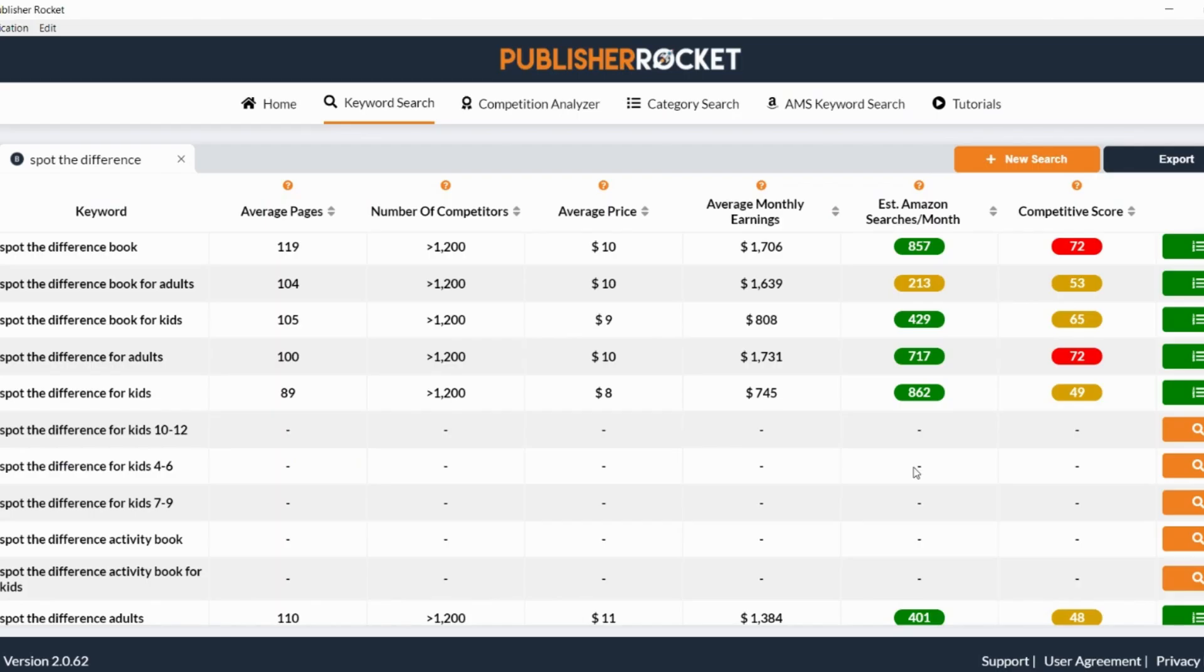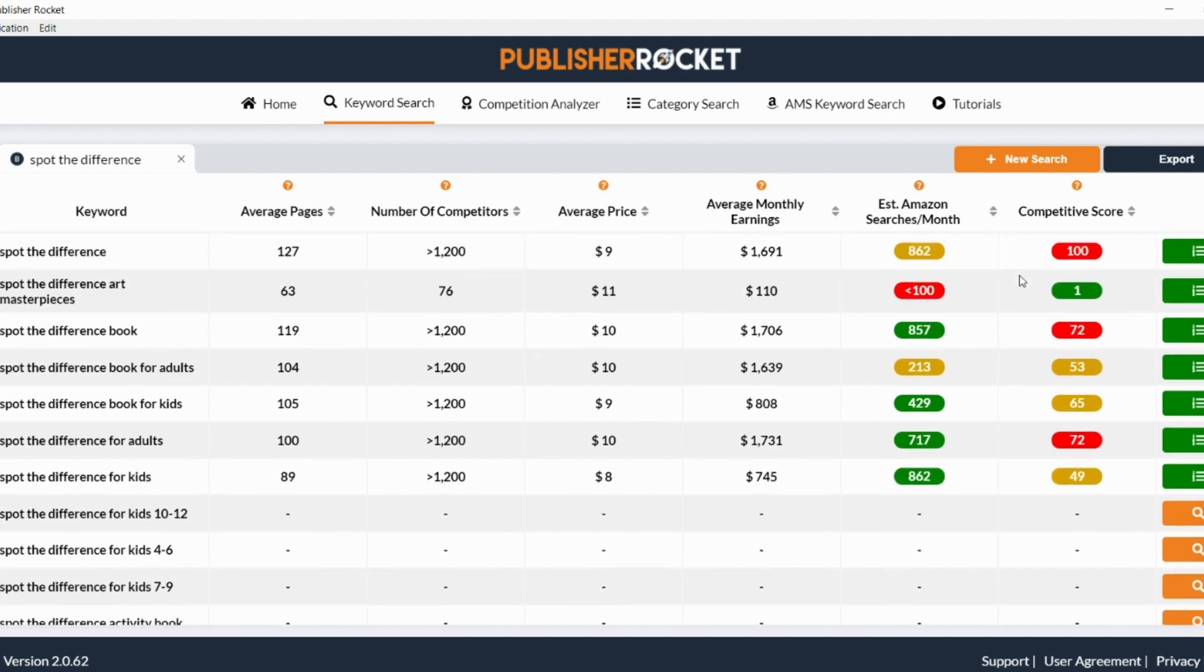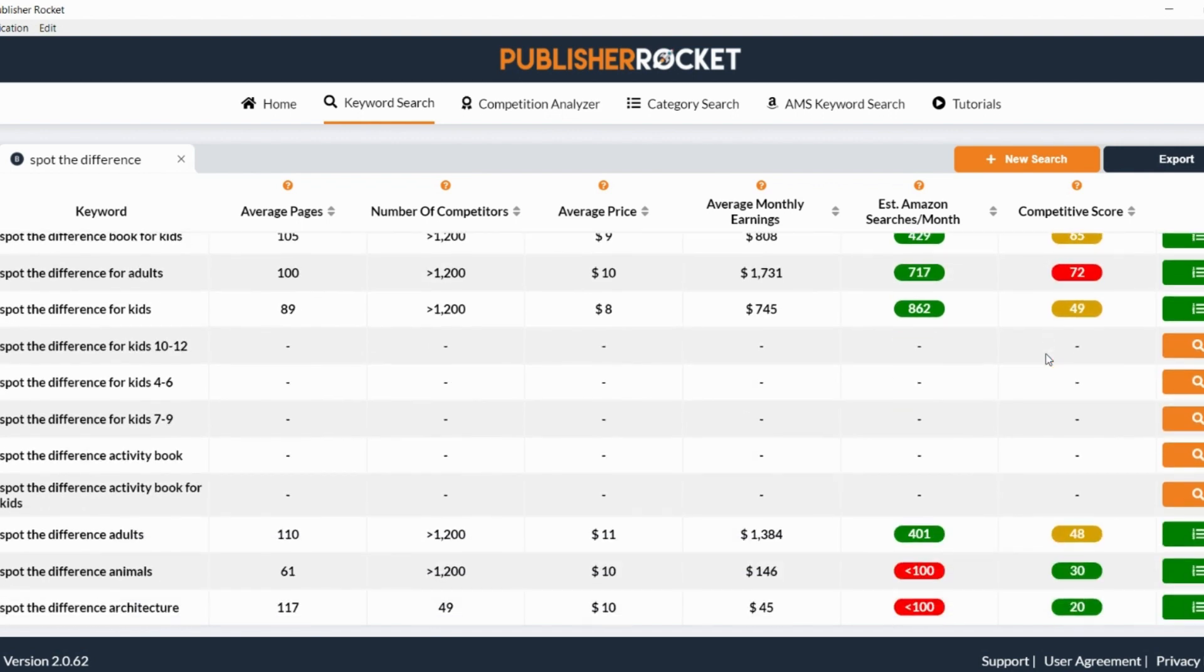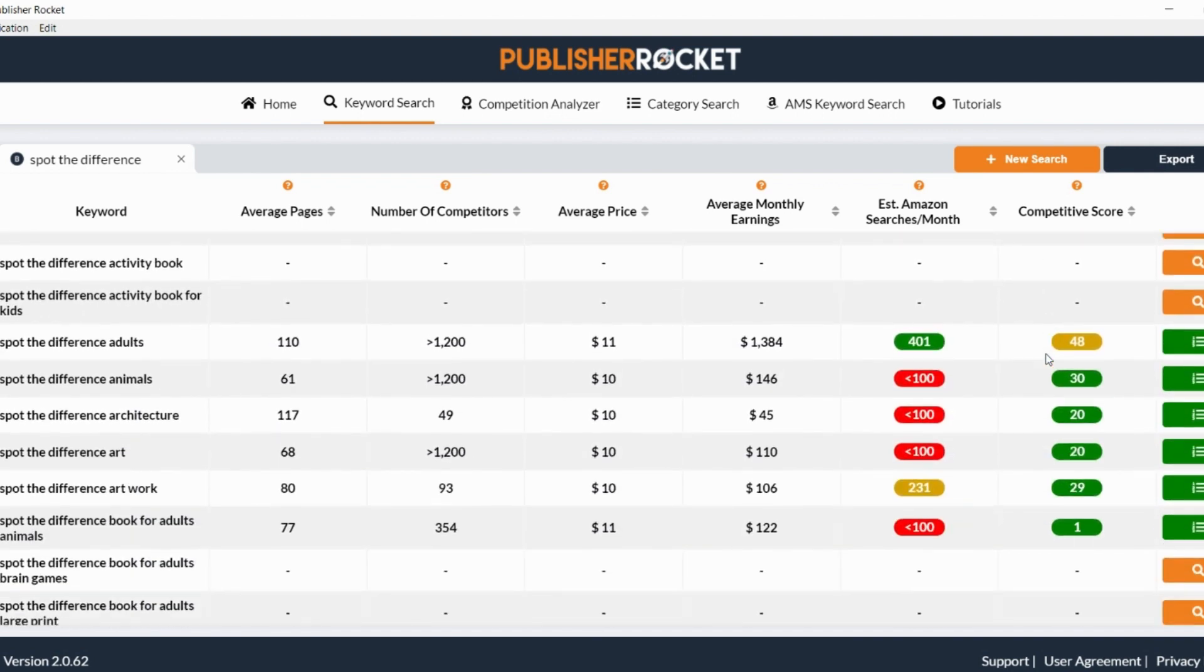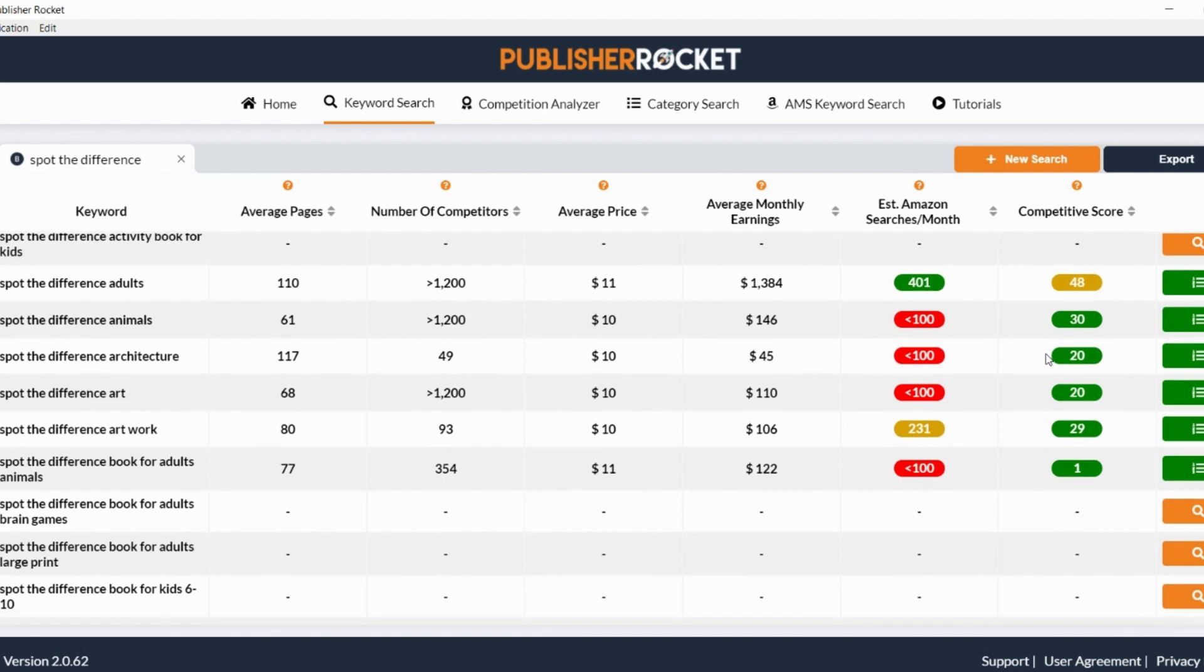Now before I go over the details of how to make these Spot the Difference pages, I just wanted to show you how exciting a niche this actually is. You can see that on its own, it is quite a competitive area. But by going further down, you start getting some really good niches where the competition is much lower.